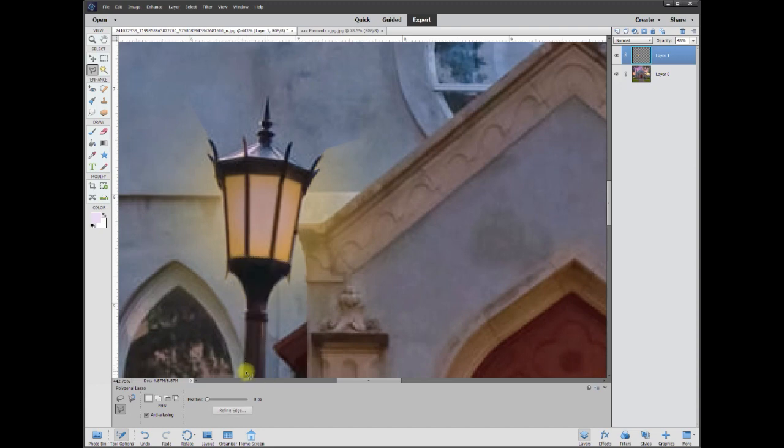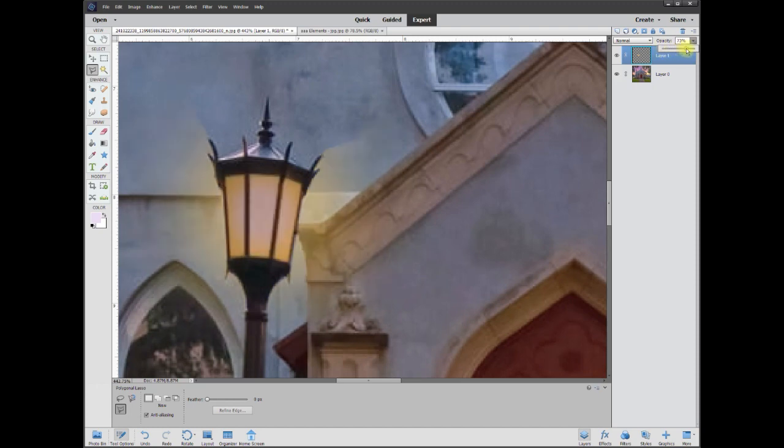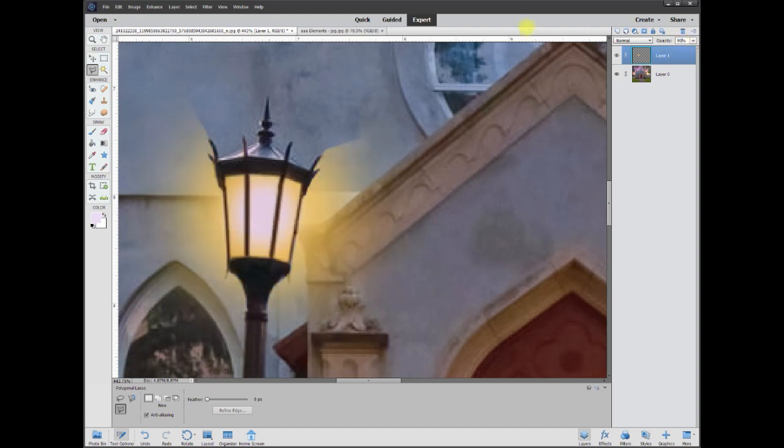And there we go. So now when I take my opacity, I can bring it down and bring it back up to where we like it. And let's take this to about 90% right around there.